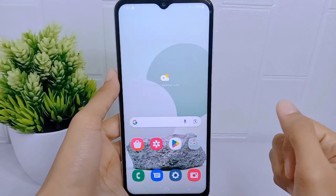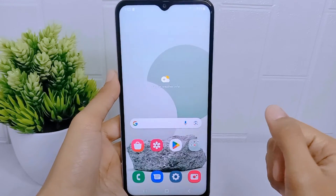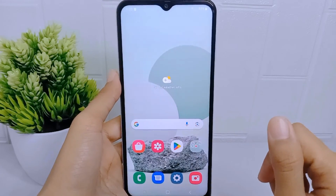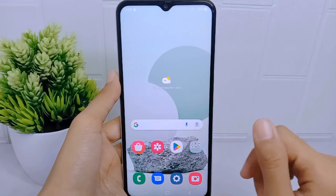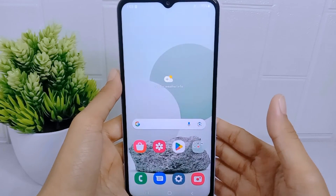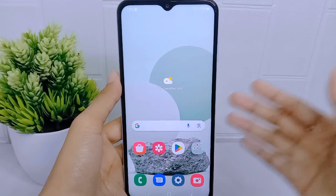That's the tutorial on how to display internet speed on a Samsung Galaxy A15 device. If you found this video helpful, don't forget to like and subscribe to get other information from this channel. Thank you.